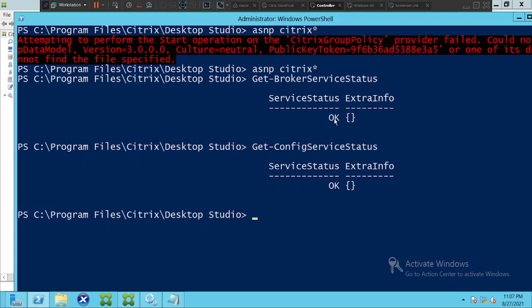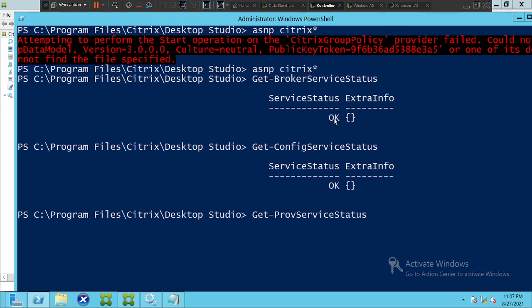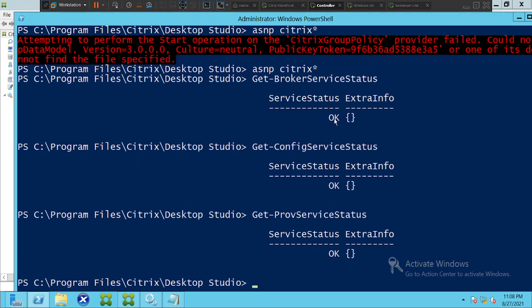If you want to test the machine creation service, type 'Get-ProvServiceStatus' and hit Enter. The status says 'OK', so the machine creation service is also up and running fine.